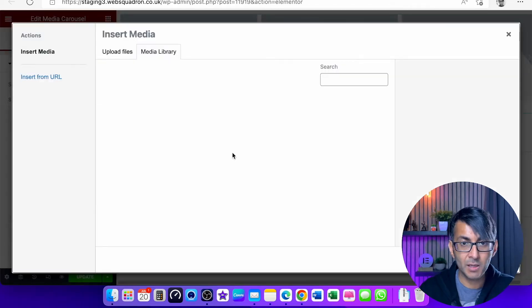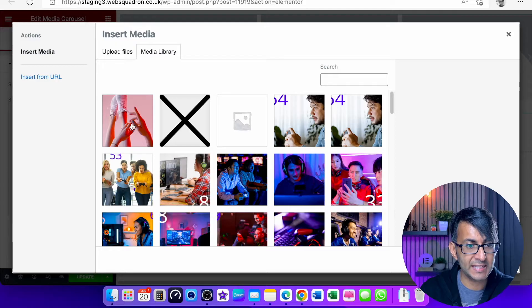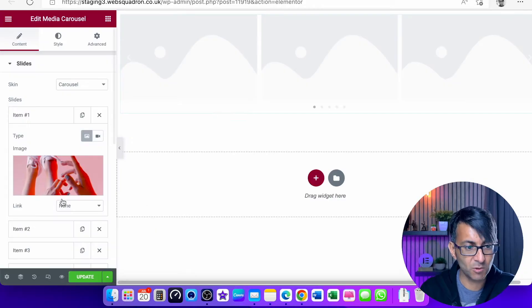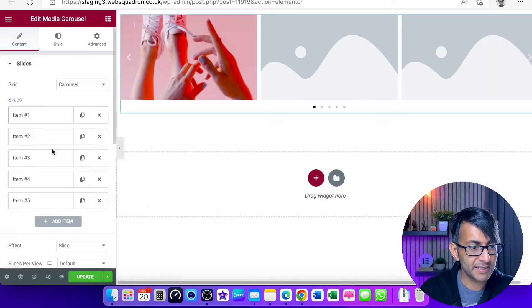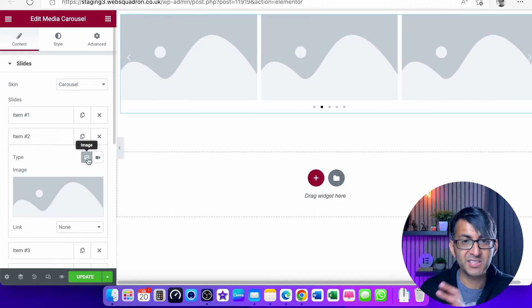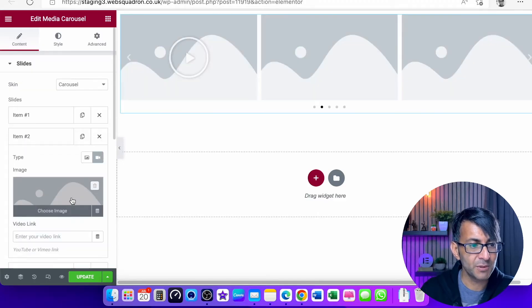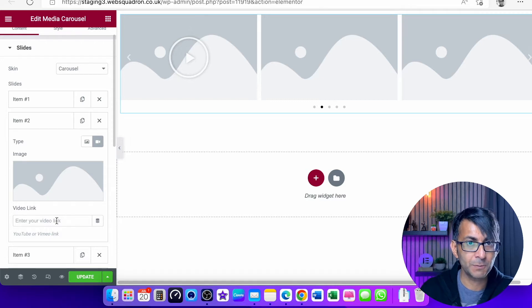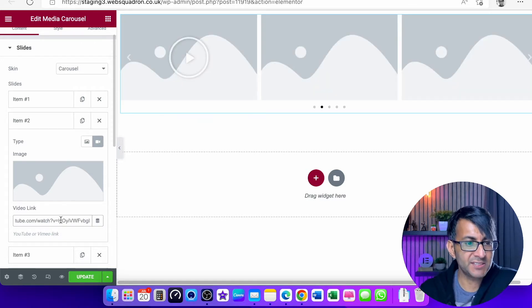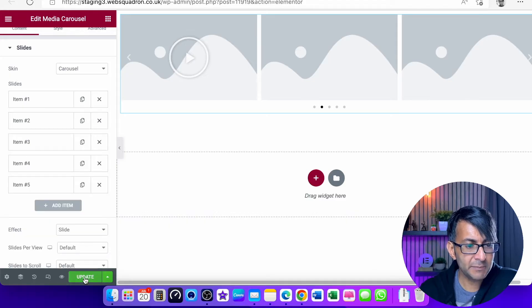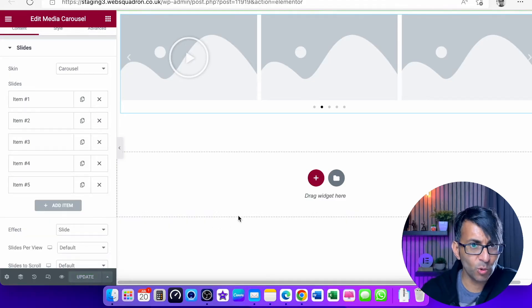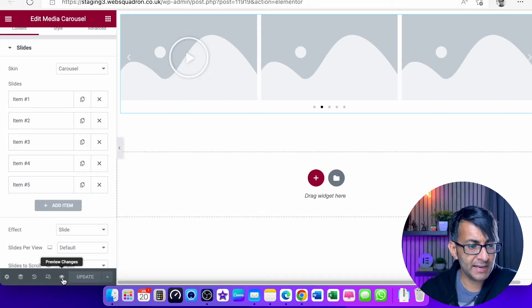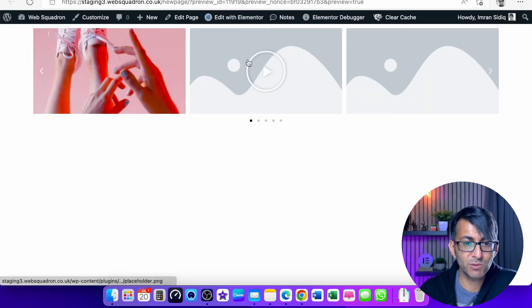For item one, I'm going to select this image over here. Then for item number two, instead of an image, we're going to put in a video. You can put in a video link like a YouTube one, so let's drop that in there. Now what we have is a video as well playing. Let me just hit update. We're going to go back and hit preview changes and see how this looks.